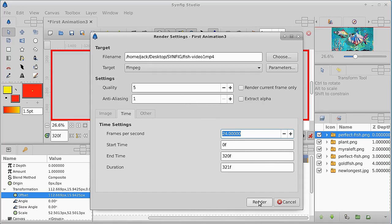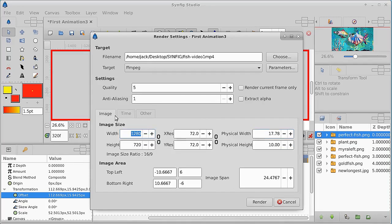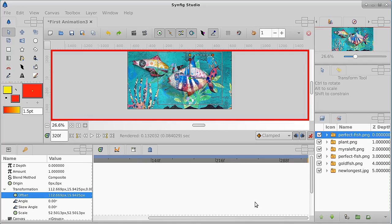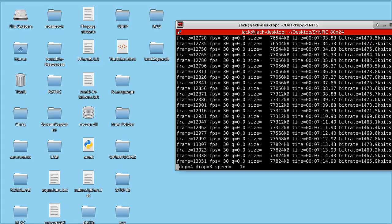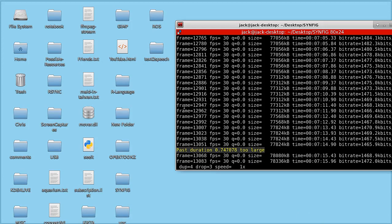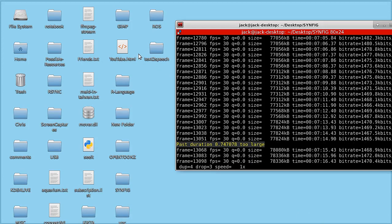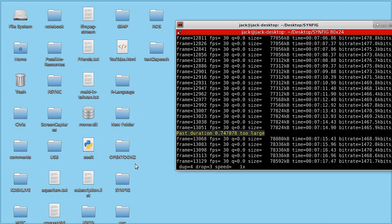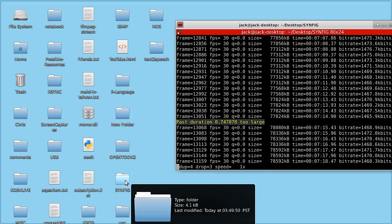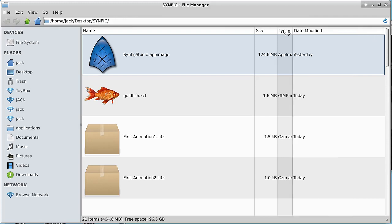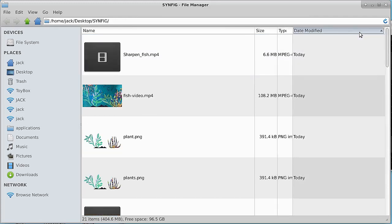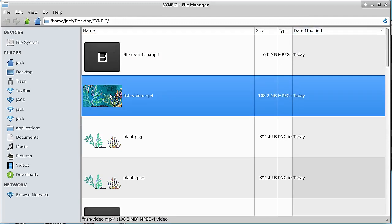And at this point we can render this. Go back to image and render here and it's making a video right now. We can back up here, open up the folder, we'll take a look at the last thing that was made and here's our fish video.